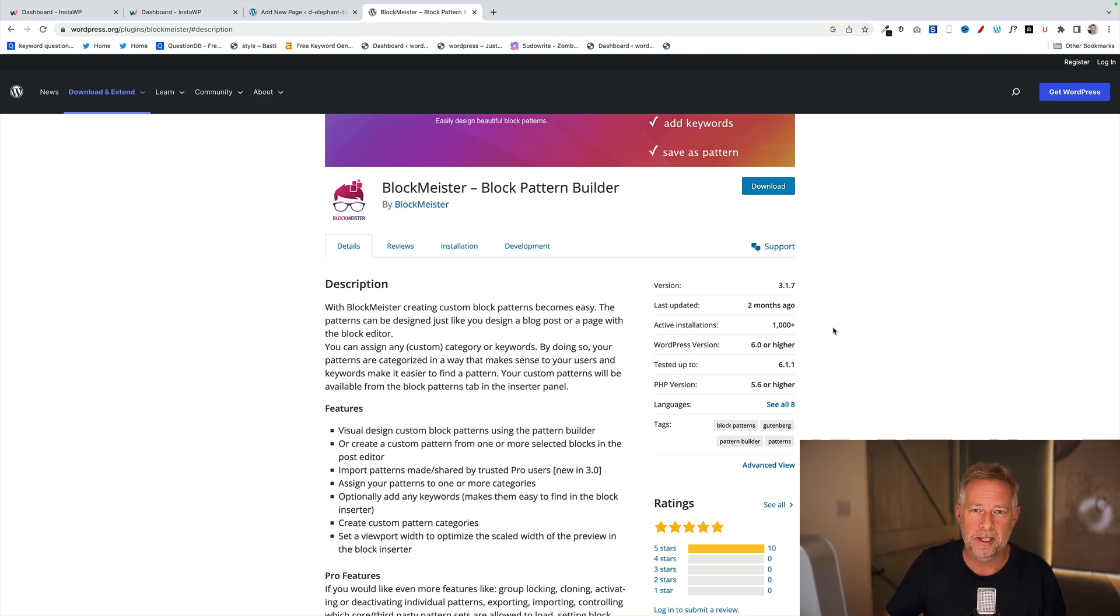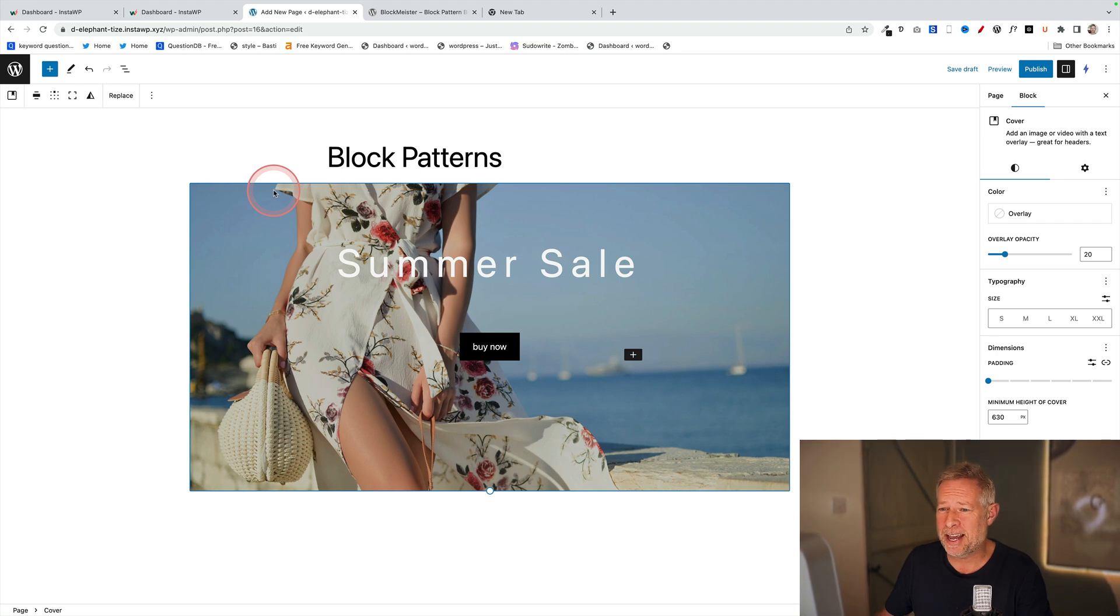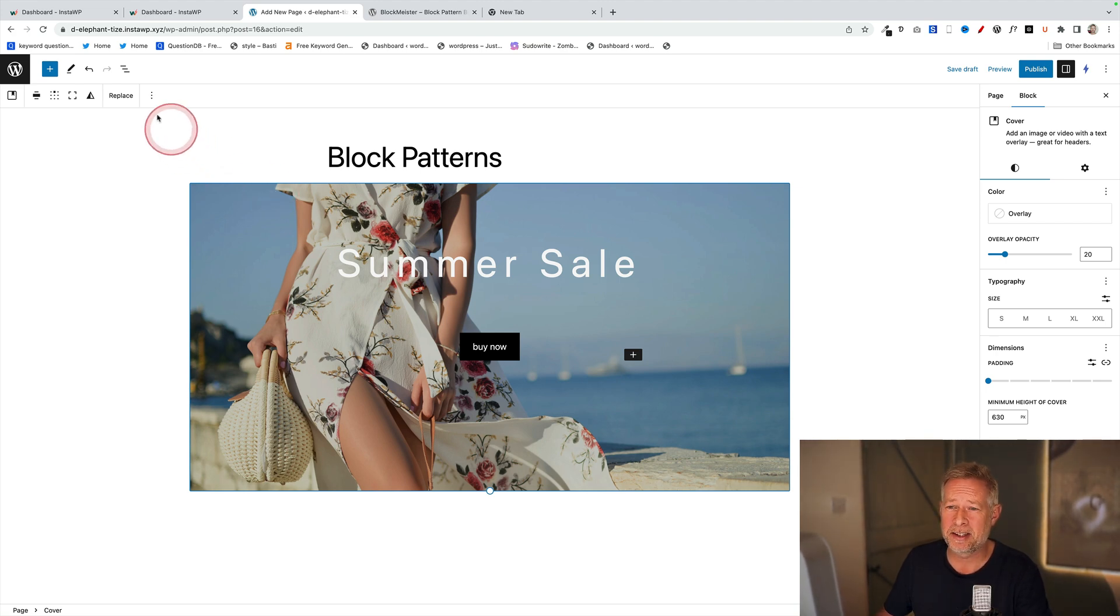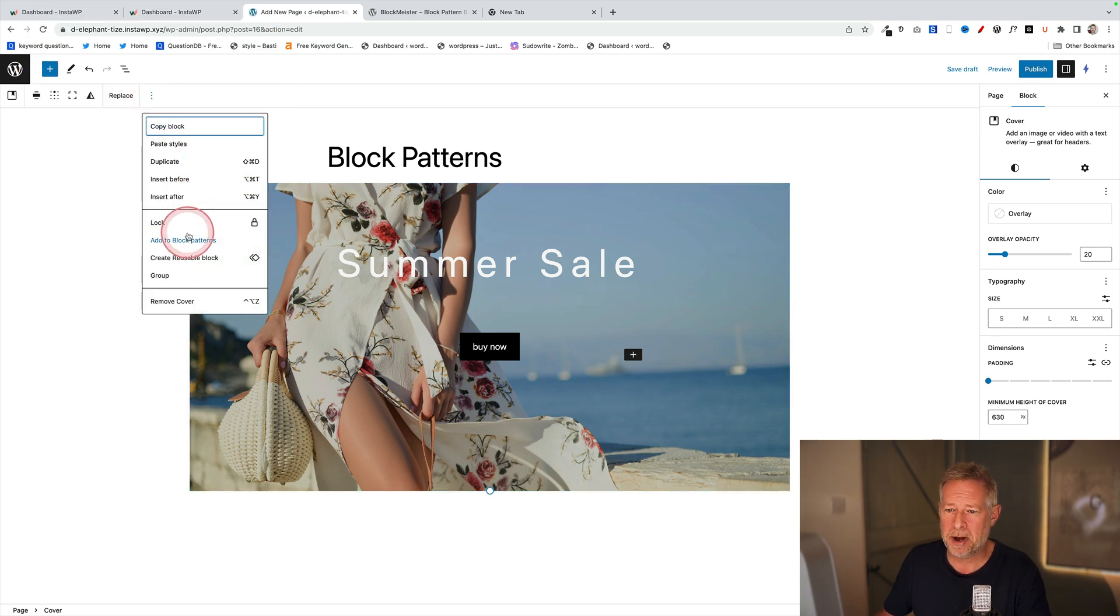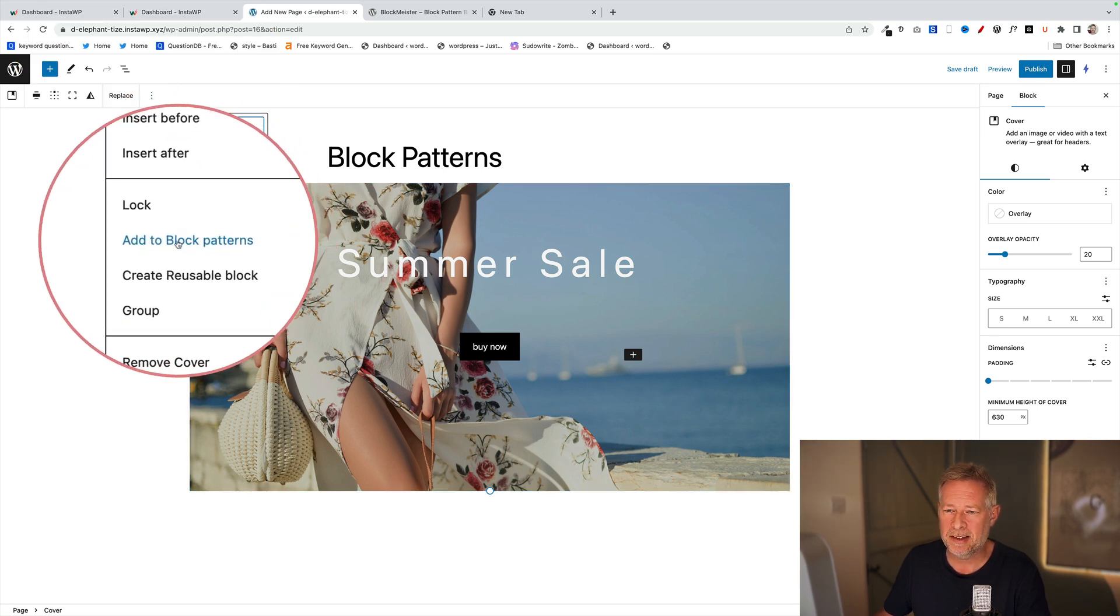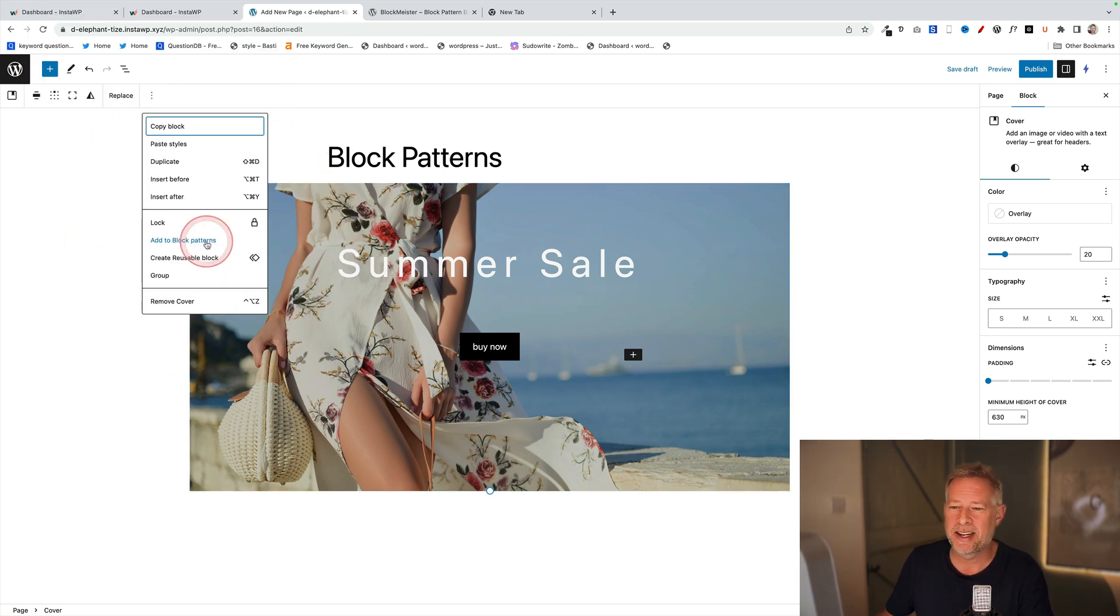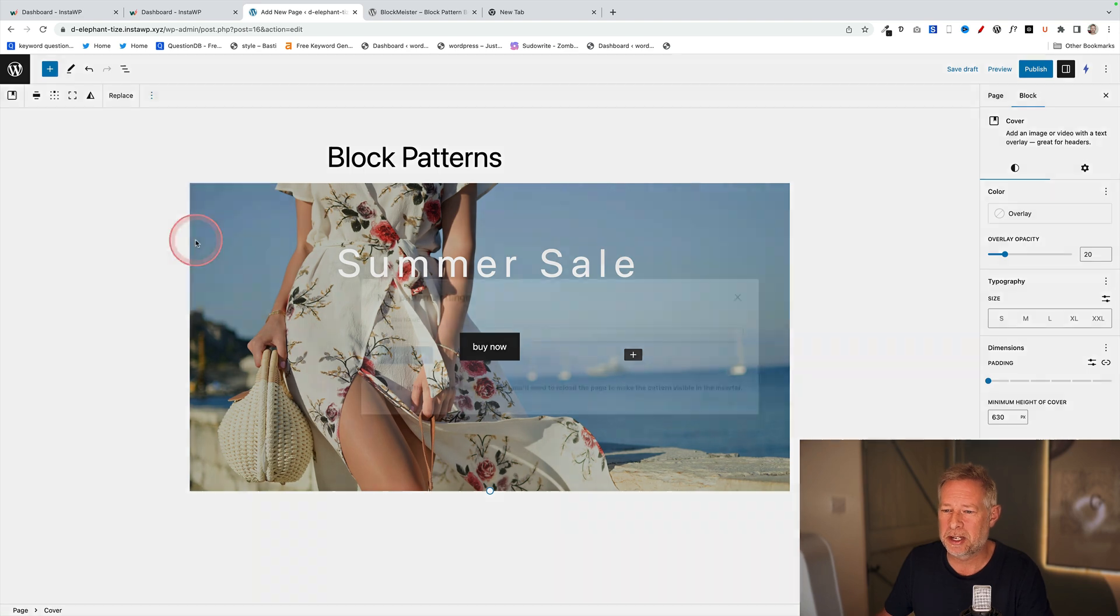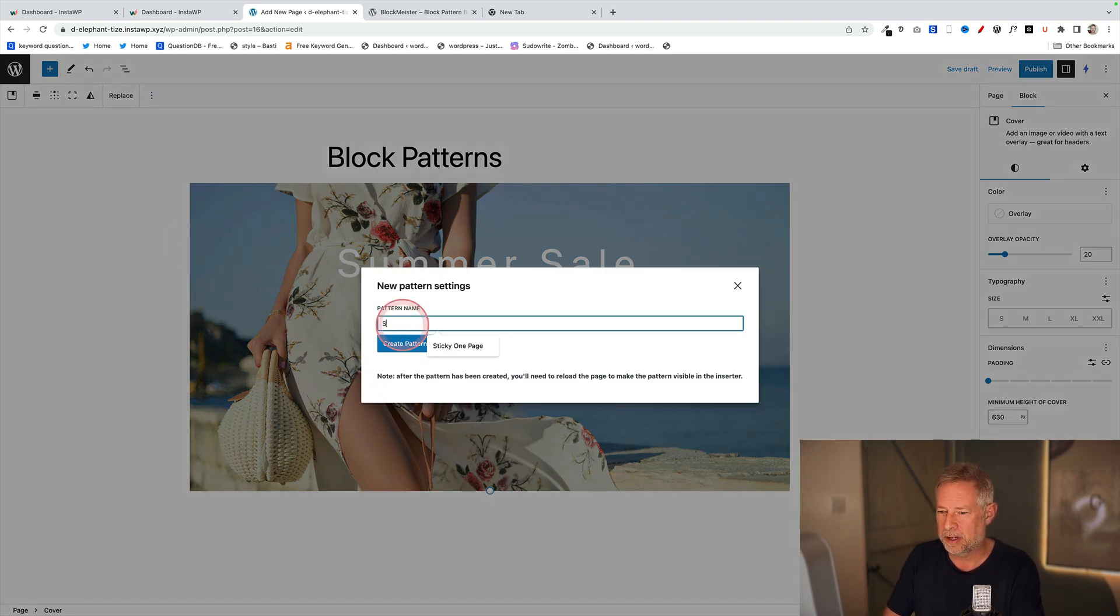This is how it works. The plugin couldn't be simpler to use. This is a layout that I want to save to my block patterns. I just go up here, click on the three dots, and you'll see I've got this brand new option here that says 'Add to block patterns' - that's what the plugin has added for me. Just click on that, and we're going to give it a name. I'm going to call it 'Summer Sale'.